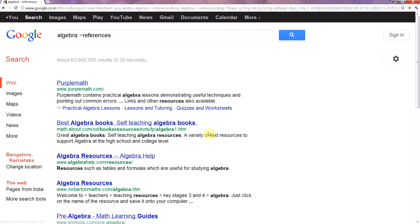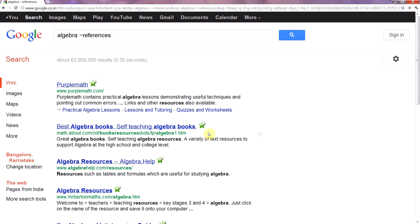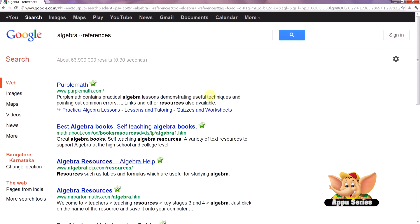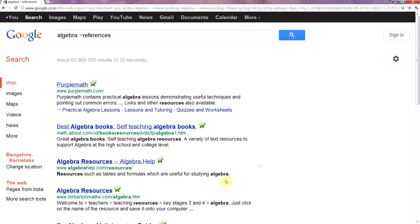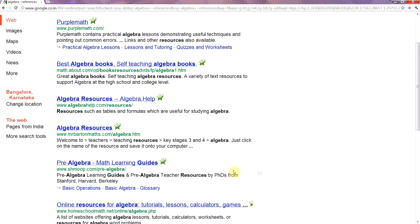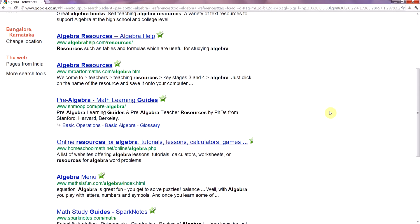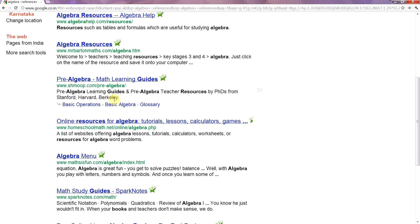Google will give you results that have algebra lessons, tutorials, techniques, and everything you need to refer to. But the drawback is this command doesn't work with languages other than English.